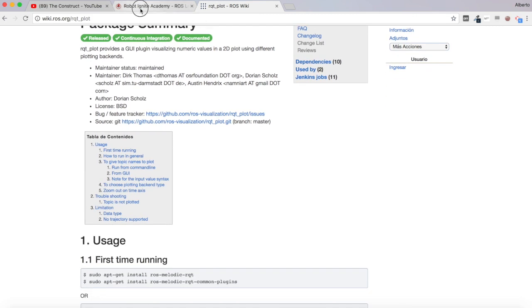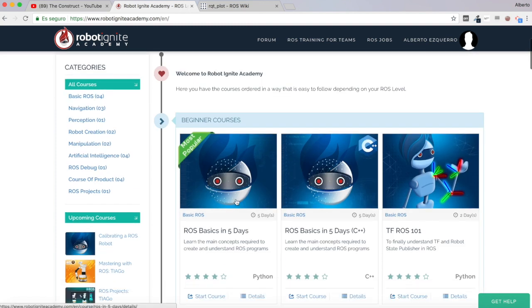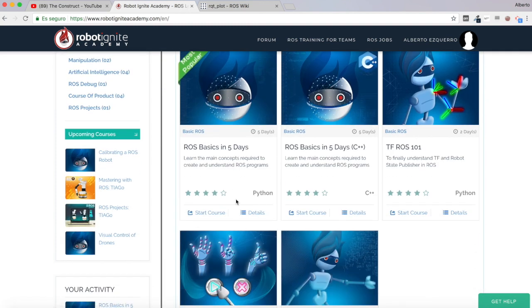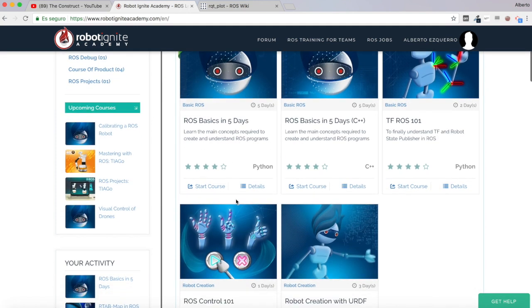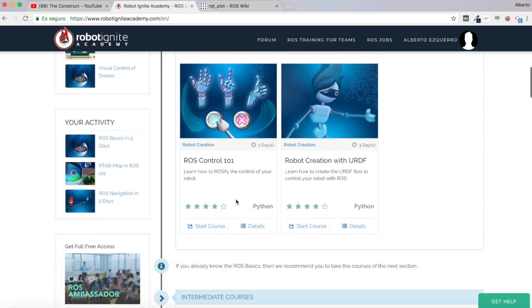But before anything else, remember to visit our Robot Ignite Academy, our online academy where you will find practical online ROS courses using simulated robots. No installation required. You will find a link to the academy in the video description. Now yes, let's start with the video.